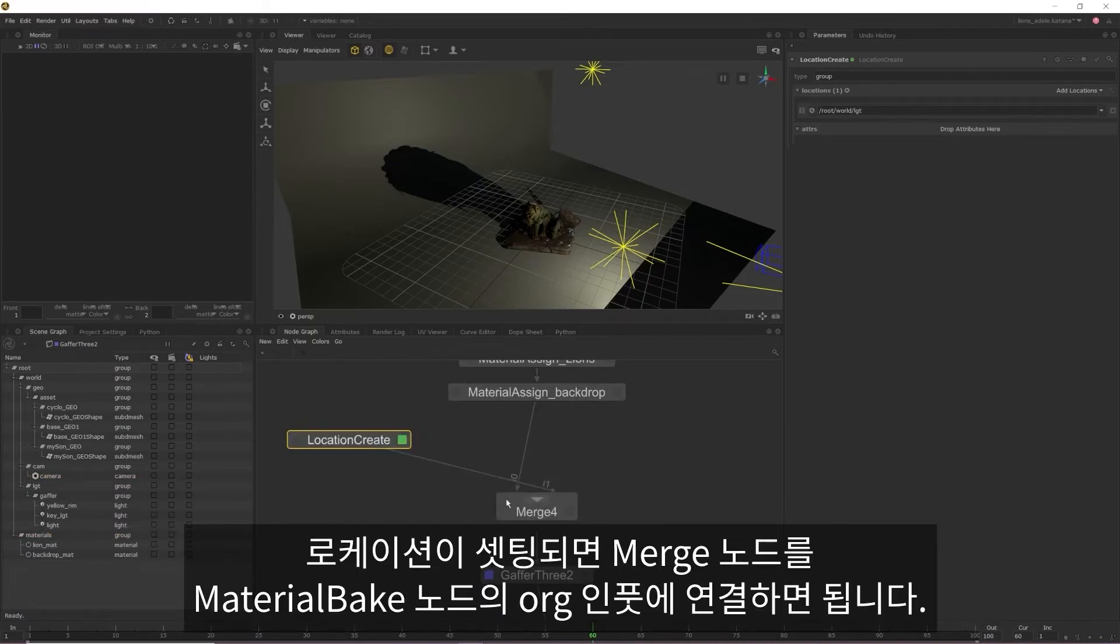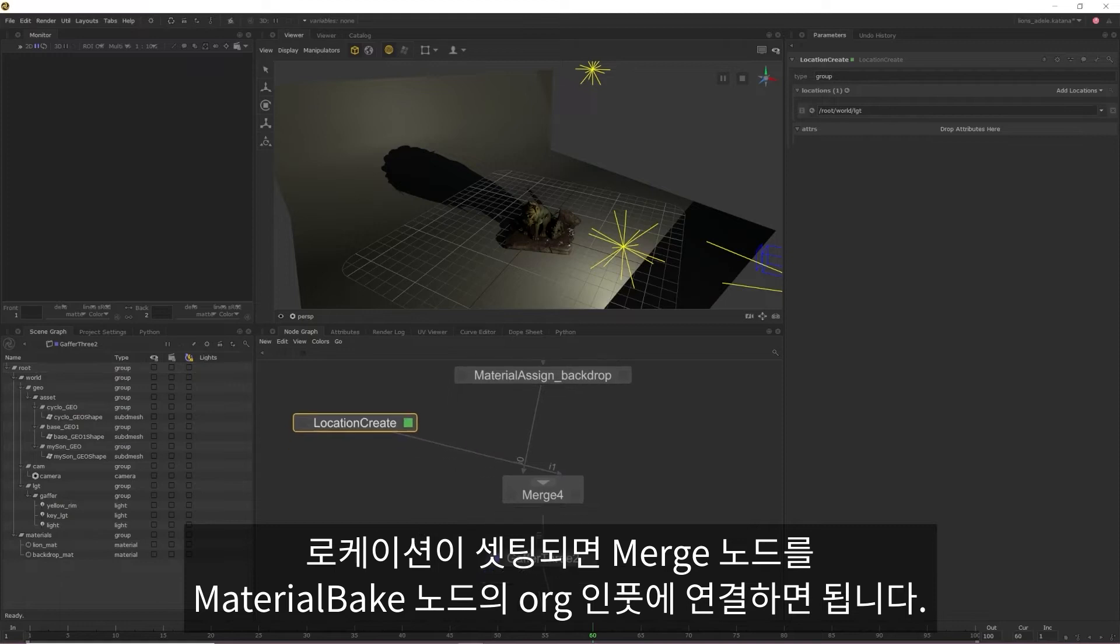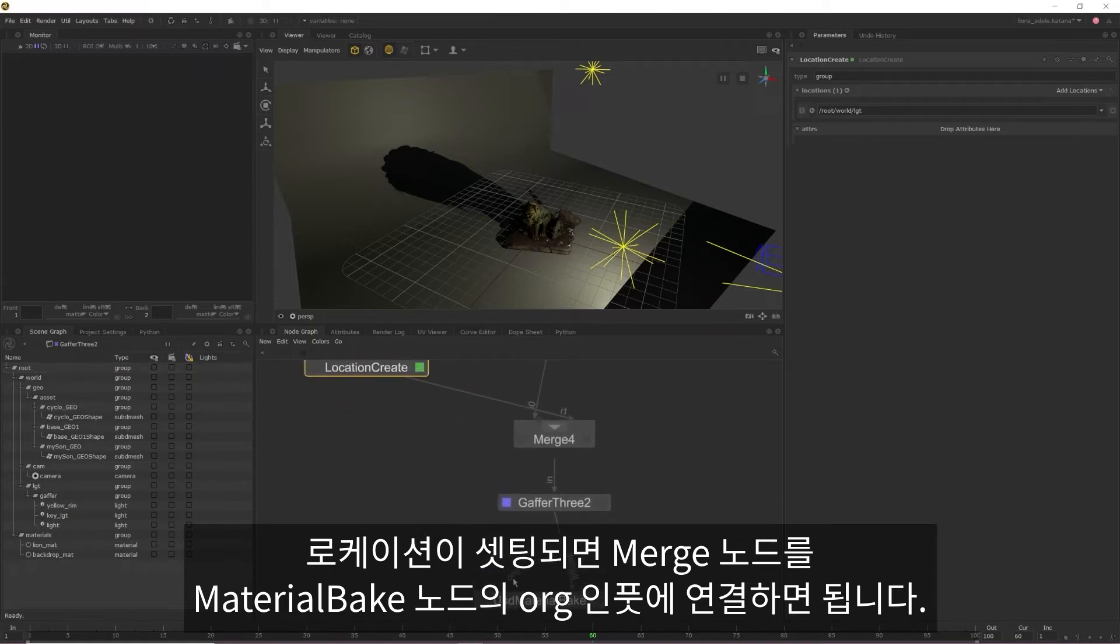Once the location is set, all we need to do is drag a connection from the merge node into the origin input of our material bake.